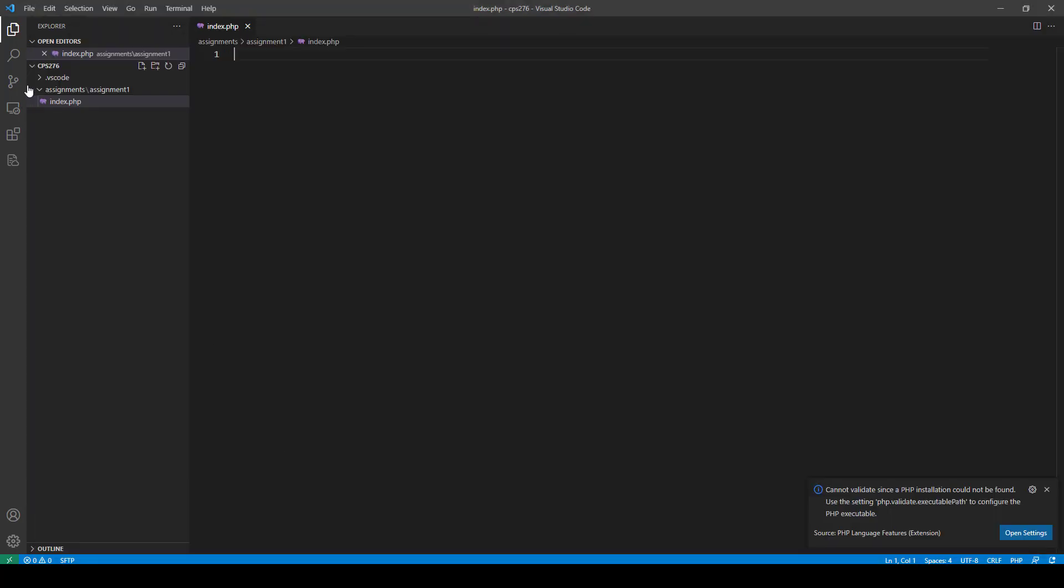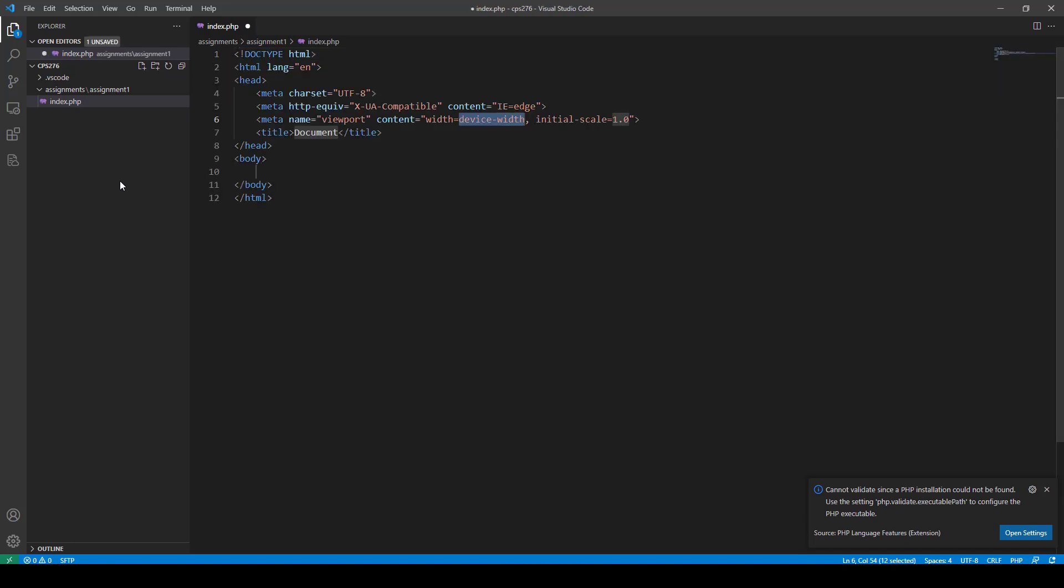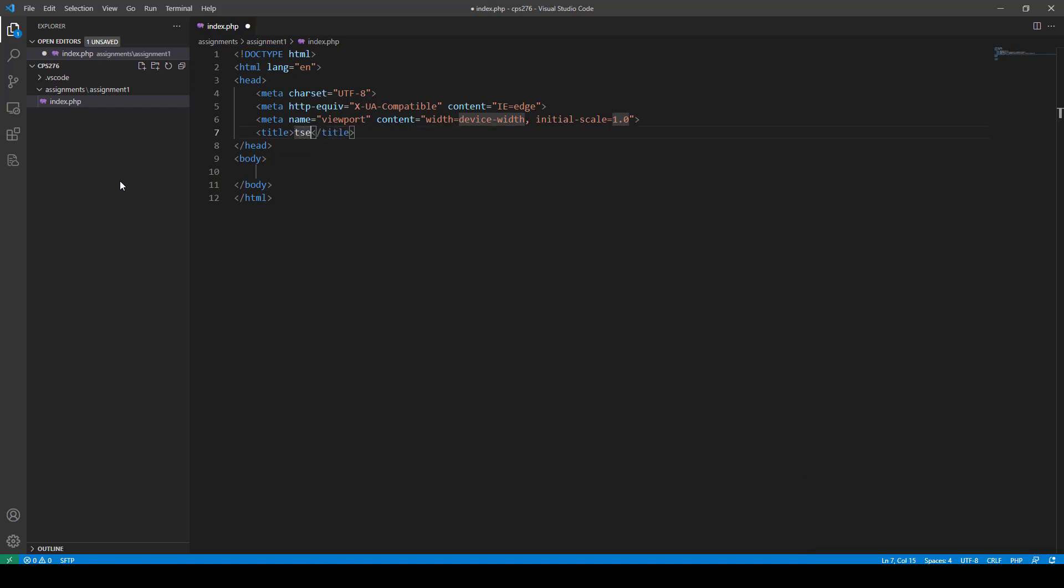All right, so now I have all this. And I'm going to go ahead and, if you have Emmet install, which you should when you install VS Code, if you put in an exclamation point and hit the tab key, you kind of get this nice little default web page template. And so I'm just going to just put test page in the title. It doesn't really matter what I do.